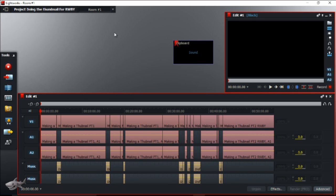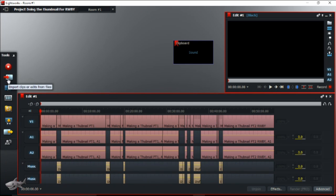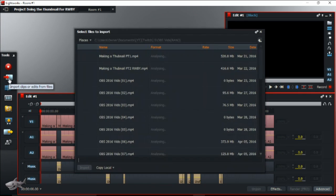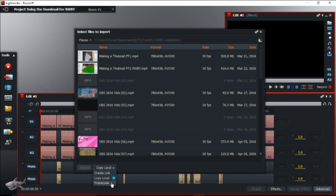All you have to do is make sure everything is the same format, like 30 frames per second, or whatever frames you have it at. And once everything is there, once you import — import clips, it's not export, once you import — you put this right here. You see this right here? Instead of 'create link,' you put 'copy local.'